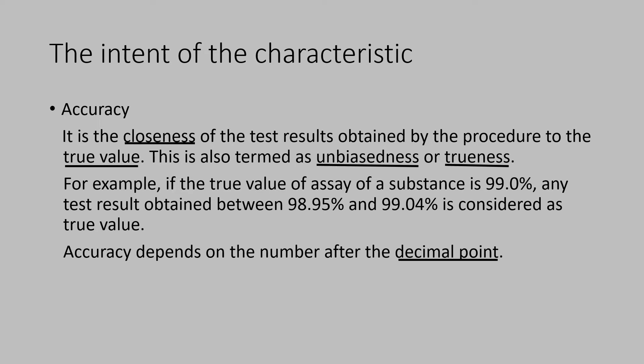Refer section 7.20 of USP general chapters which talks about how the rounding off is done depending upon the number of digits after the decimal points. This is very useful. This is very useful to understand the accuracy.